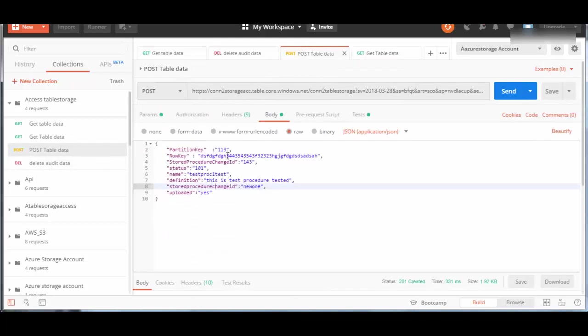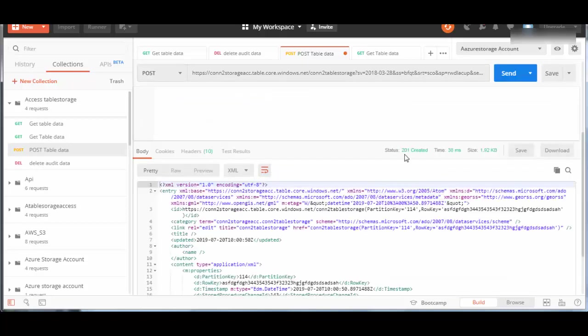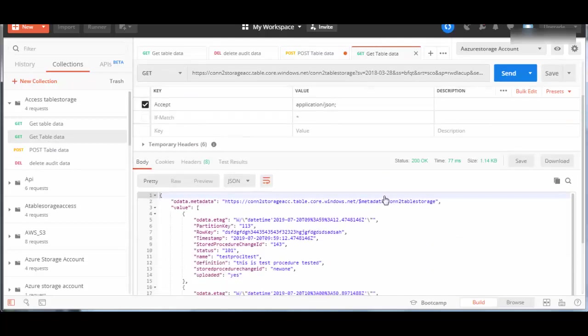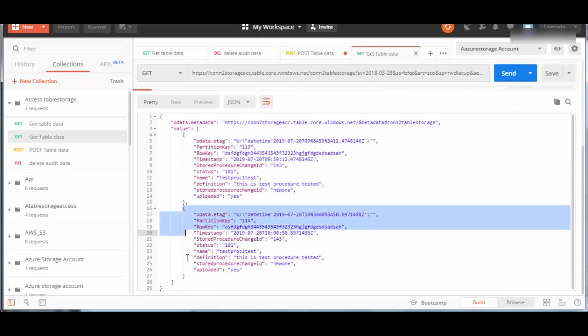We'll go to POST data. In the body, we'll change the partition key and row key to make it unique, then send. Response is 201 created. If you go back to GET data table and click send, it will show two records now - this is the first record and this is the second record.